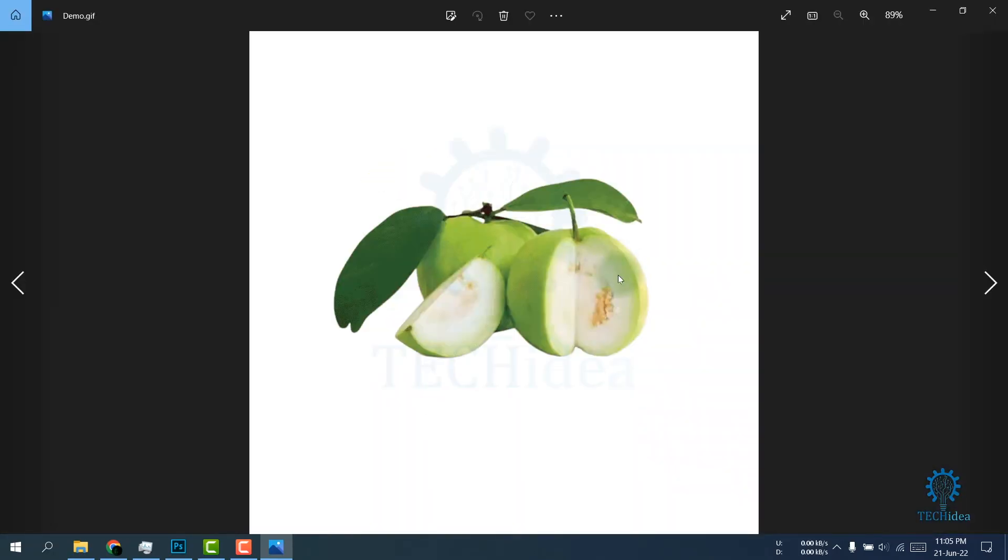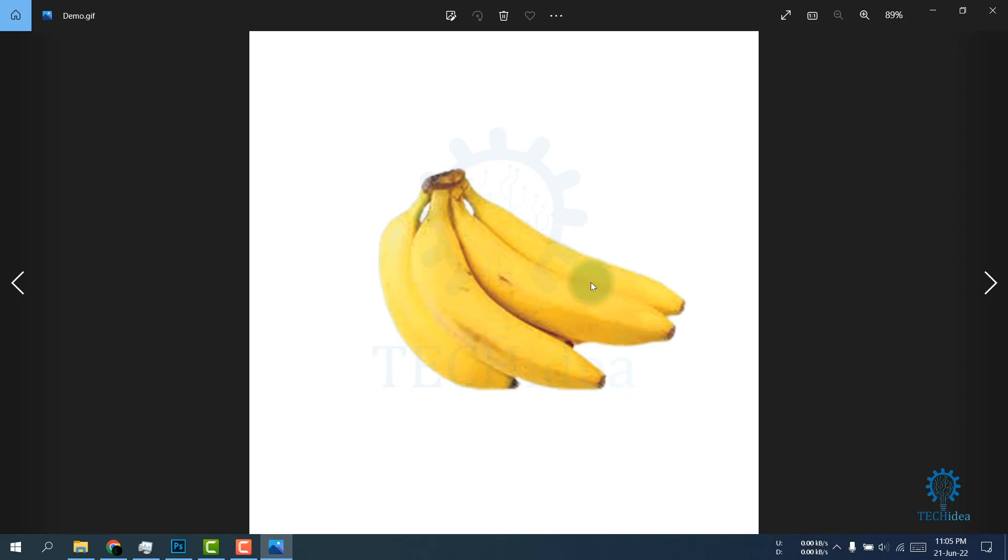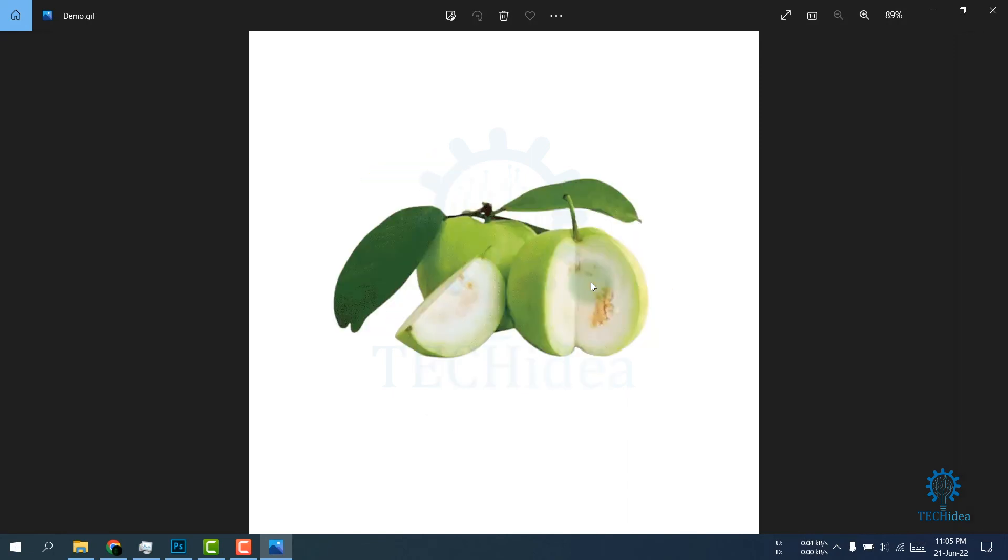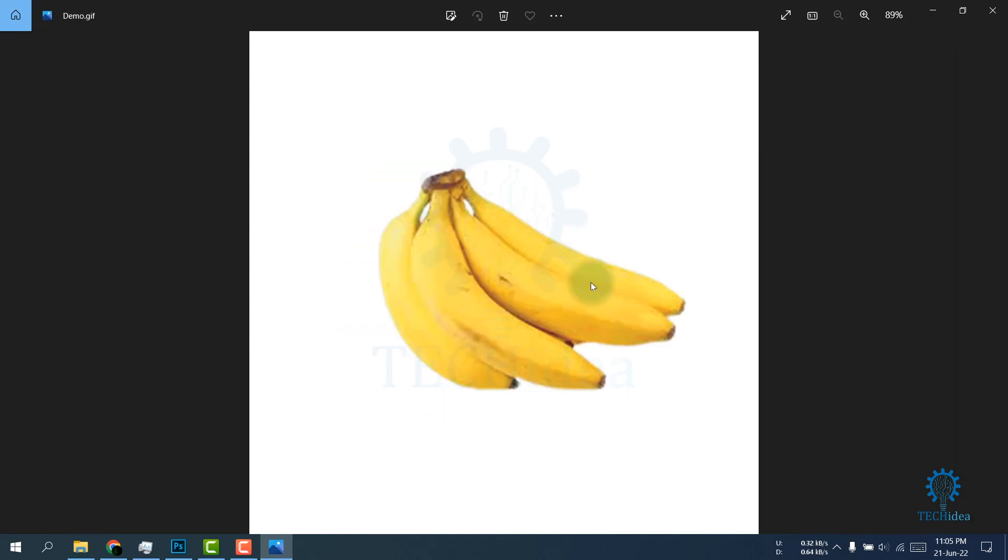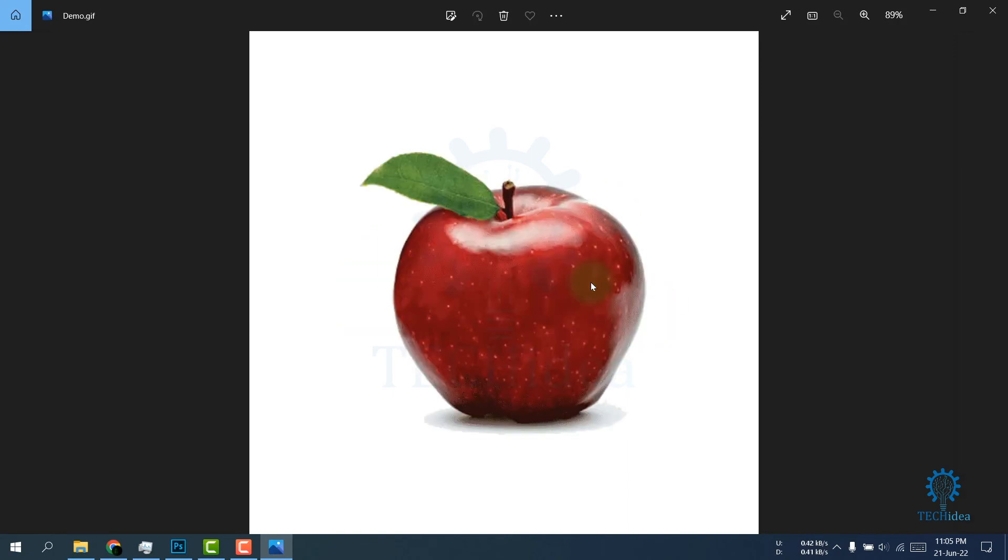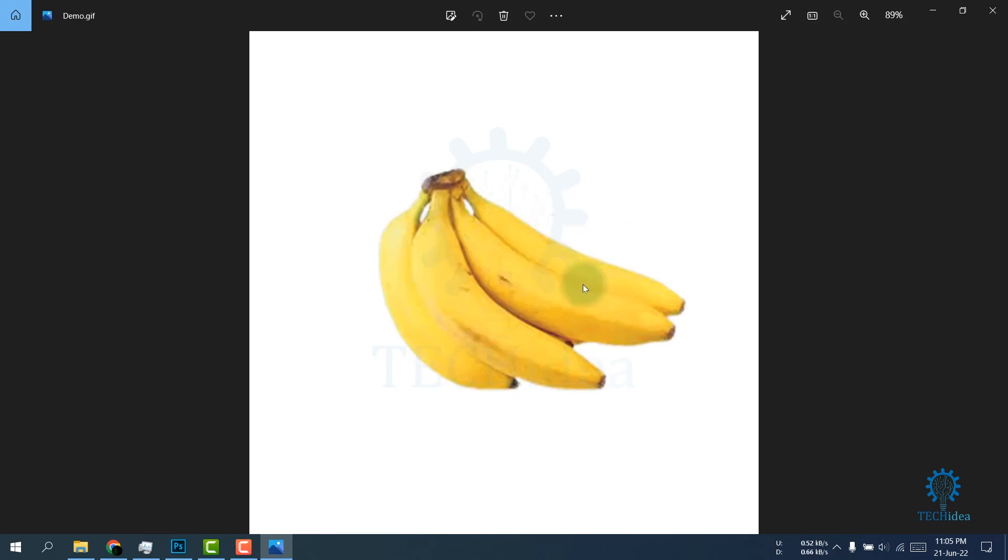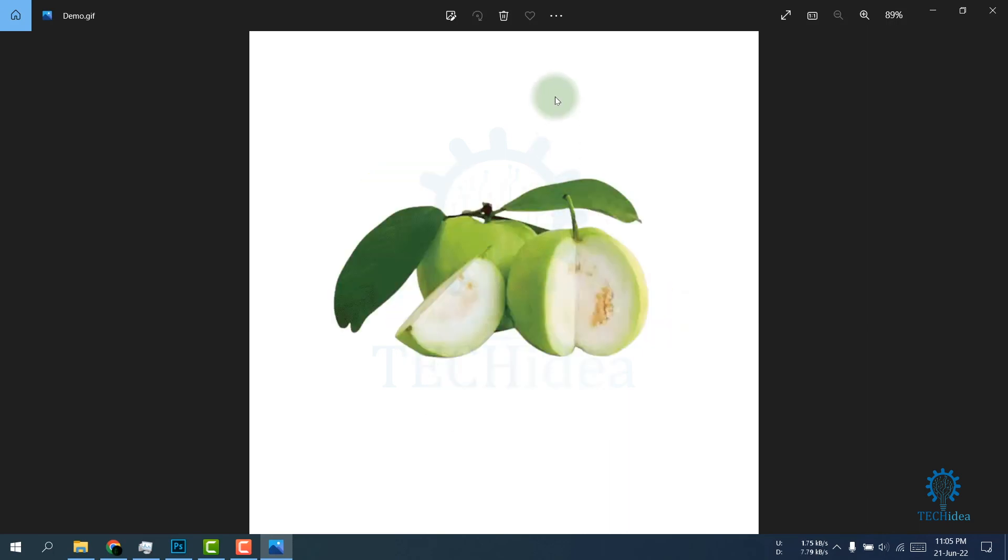So this is how you can create a GIF in Photoshop. If you find this video helpful, please like the video. Don't forget to subscribe and hit the bell icon. Thanks for watching.